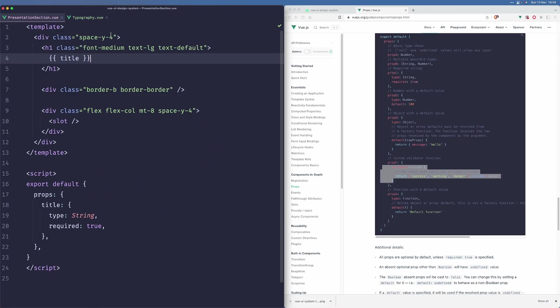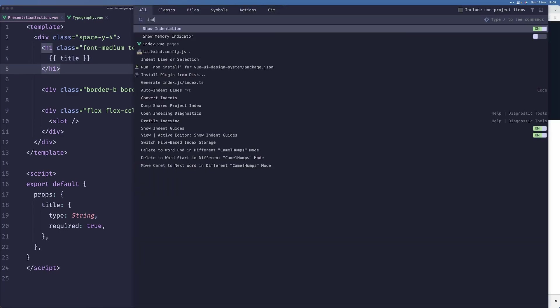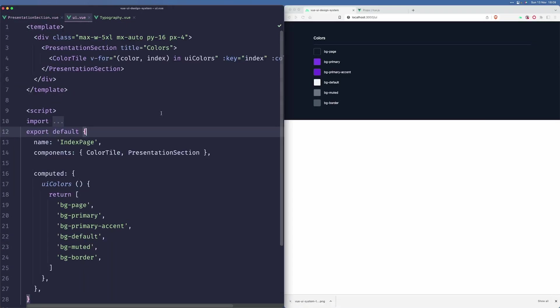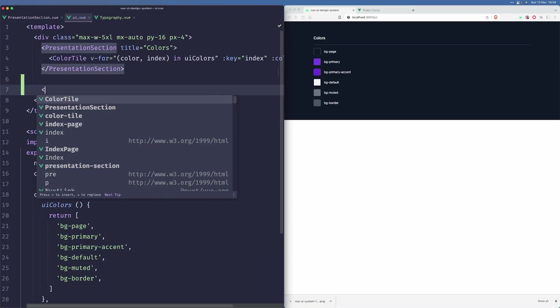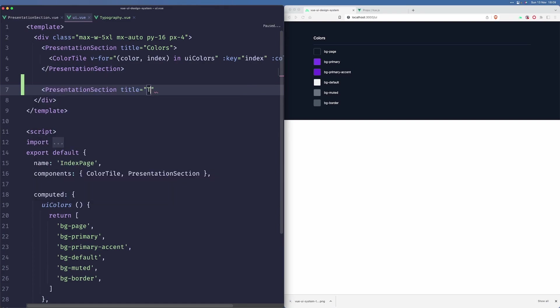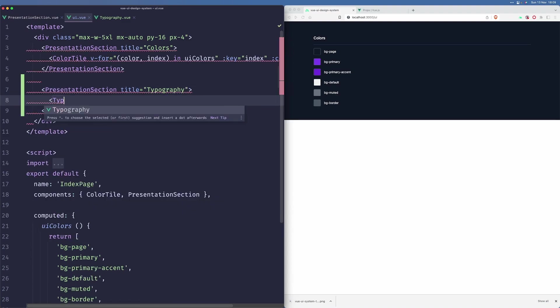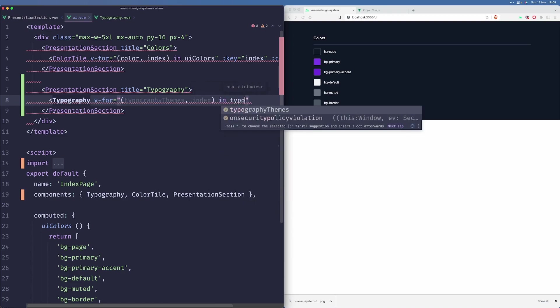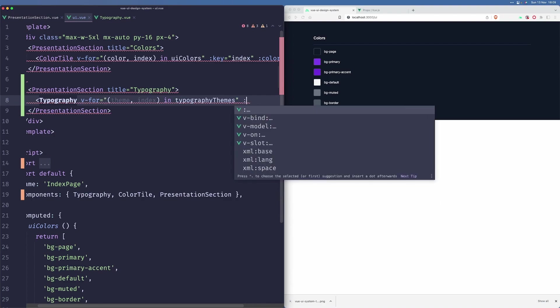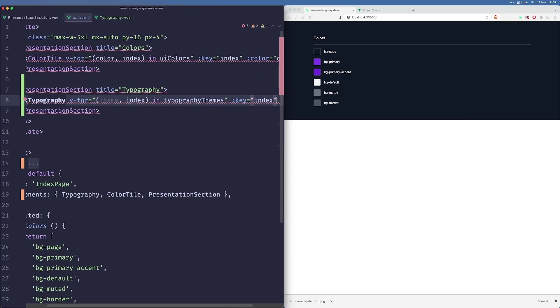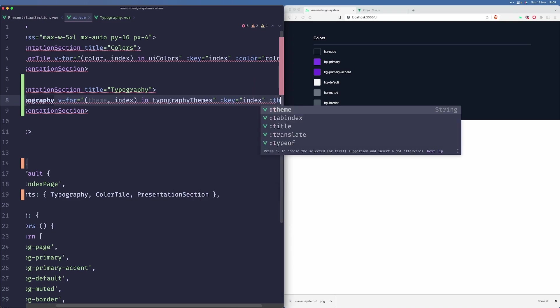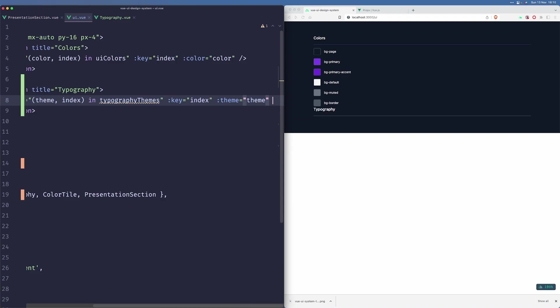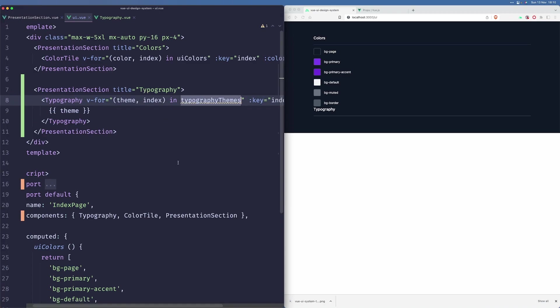Now let us go to our in the UI.view page. Here we can add a new presentation section for typography. We'll use our new component. We'll do the iteration again. Here we'll use typography themes and an index in typography themes. I just want to use theme here. Let's pass the index here and we'll also pass the theme. Maybe here we can just pass the theme as well.